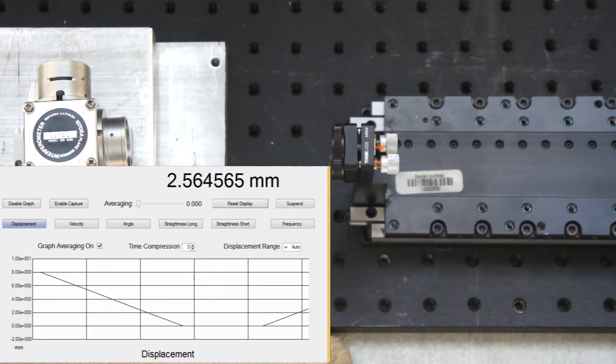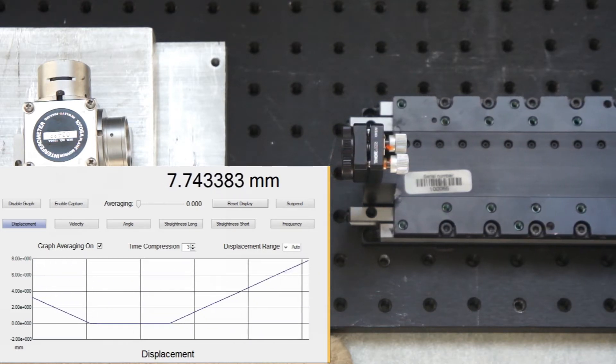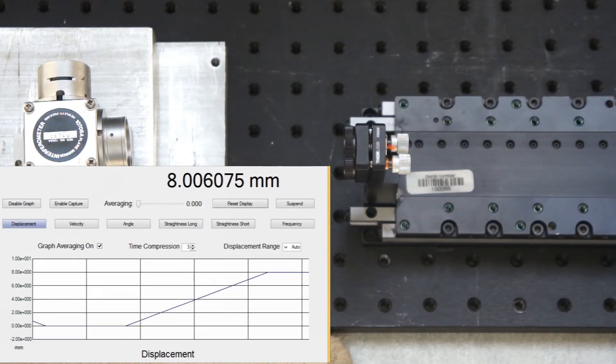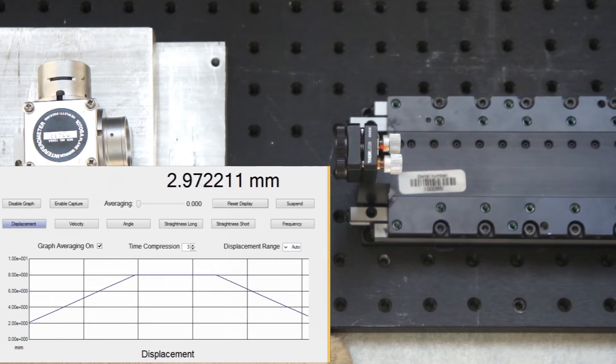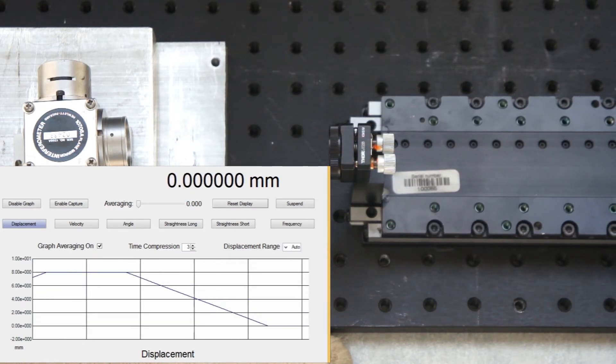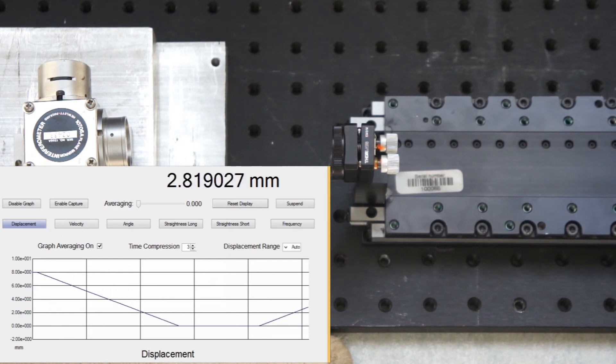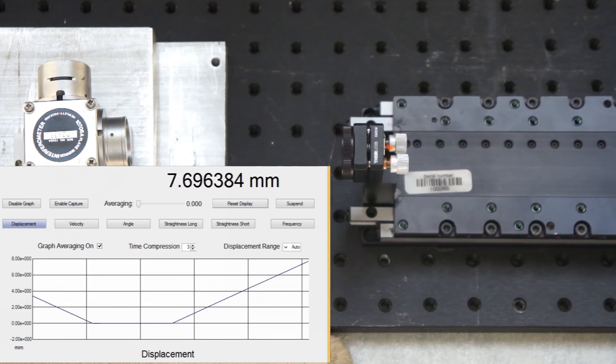The interferometer measurement shows that the accuracy of the 8 mm movement is held to within 6 µm. The repeatability is excellent and seems to be within 1 or 2 interferometer counts, well below 500 nm.